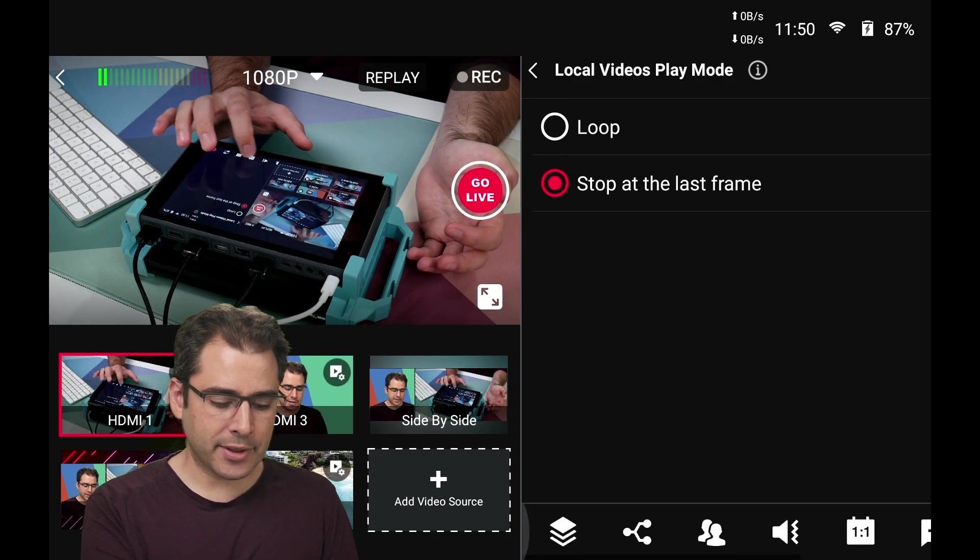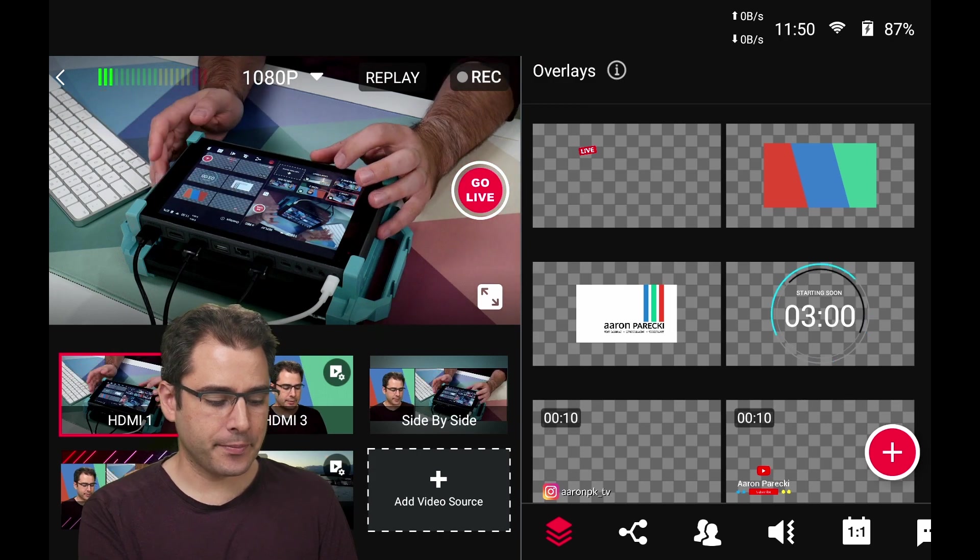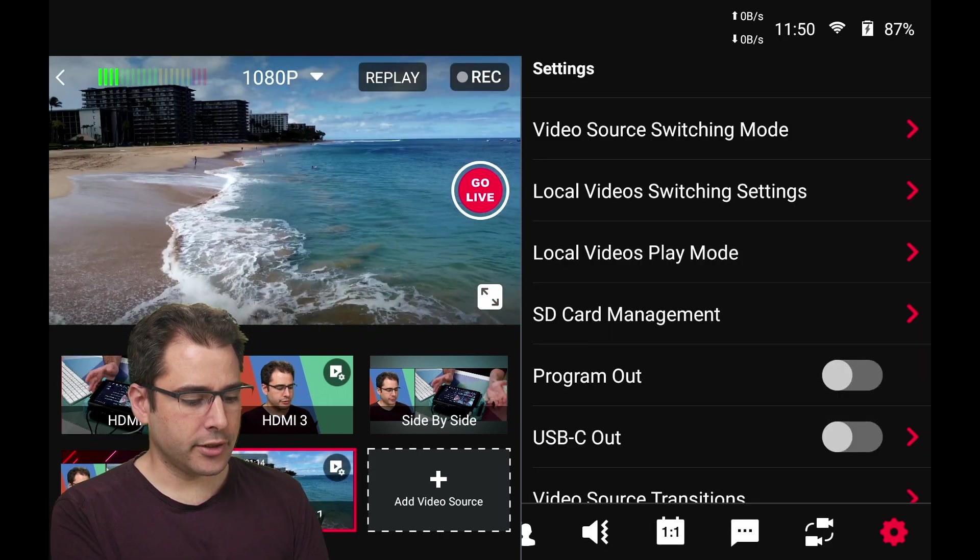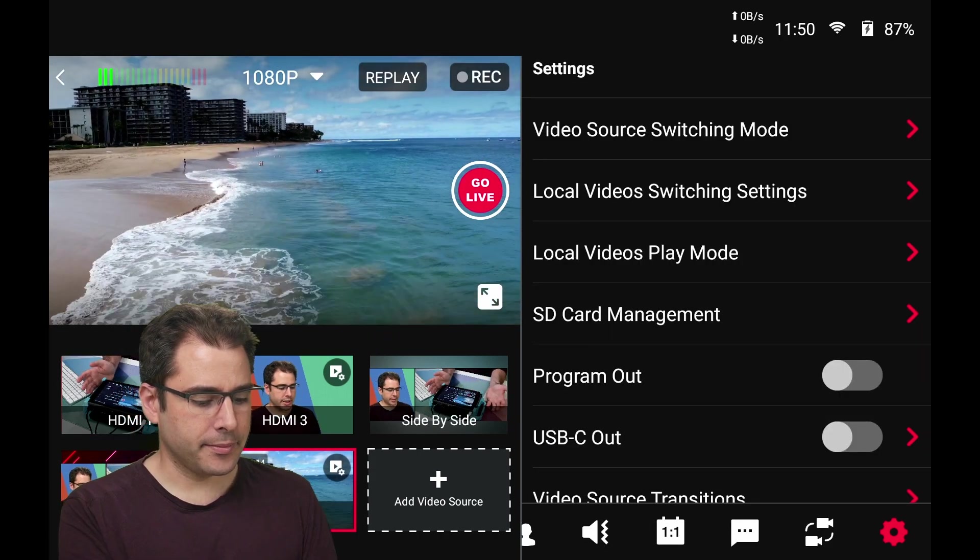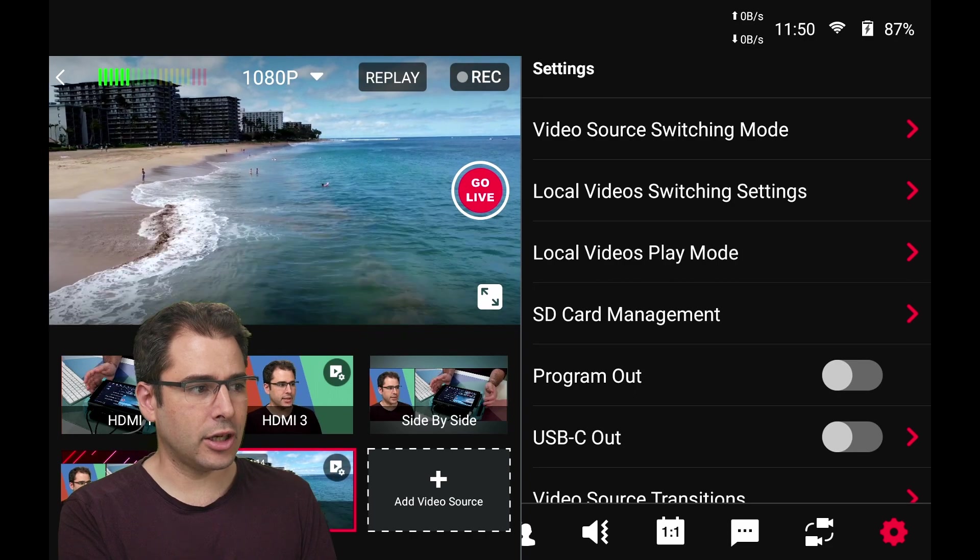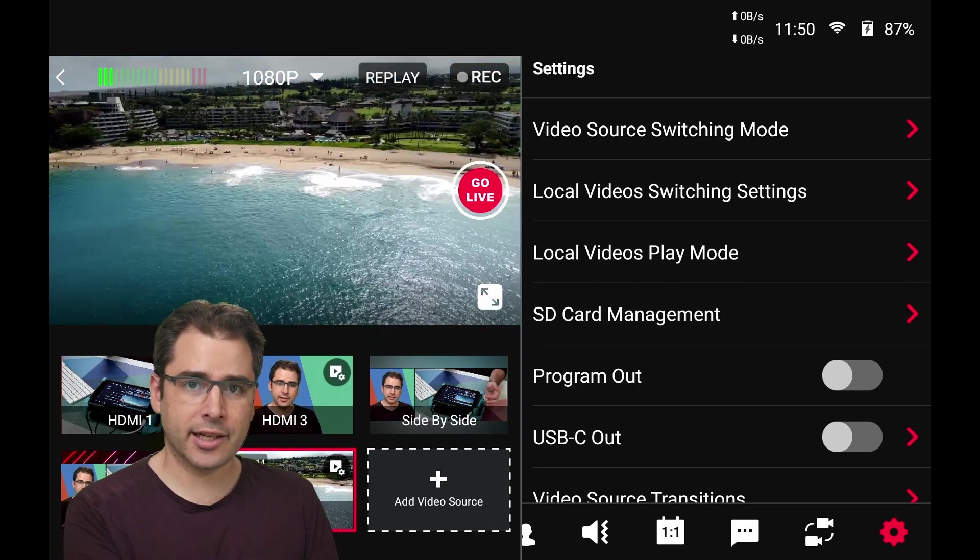And now when I switch to the drone video, it'll start playing. It looks like it's about a minute and 14 long. So I'll fast forward this to the end of it. You see the time right over my shoulder here.